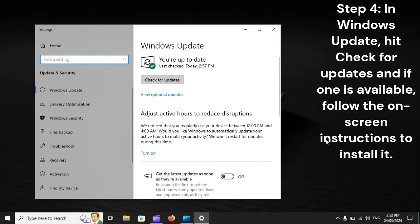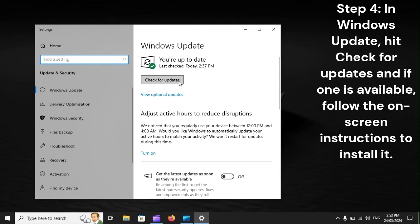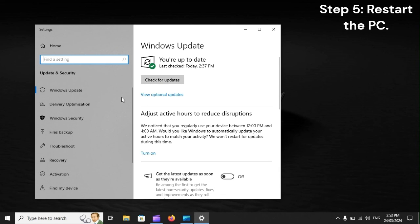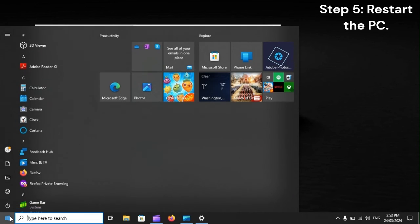Step 4: In Windows Update, hit Check for Updates, and if one is available, follow the on-screen instructions to install it. Step 5: Restart the PC.